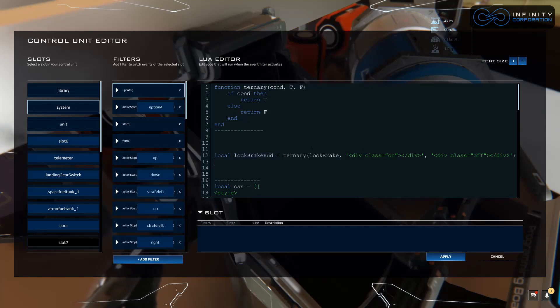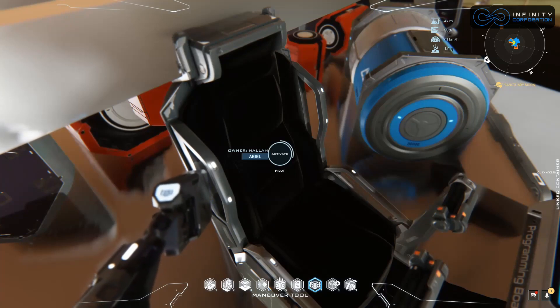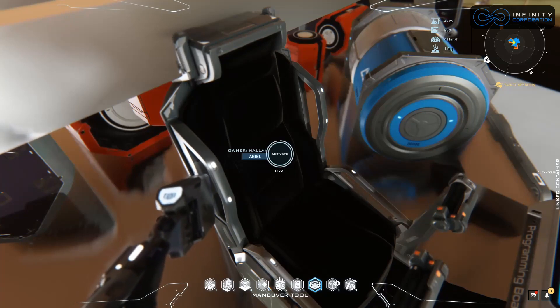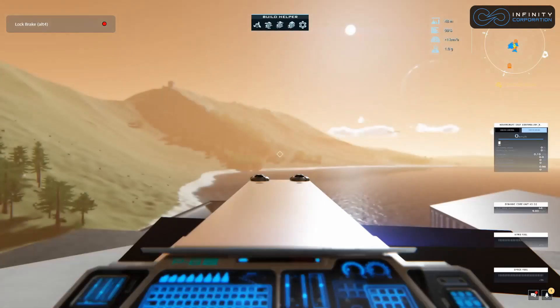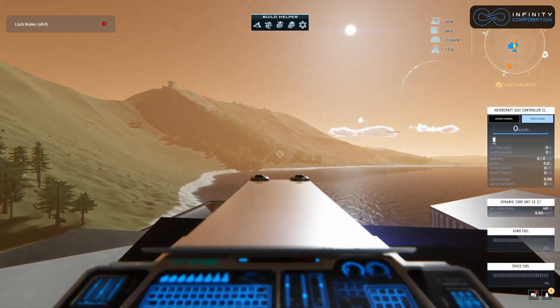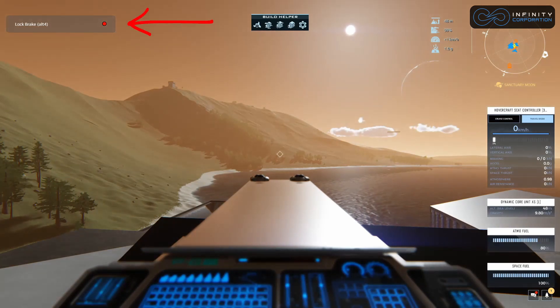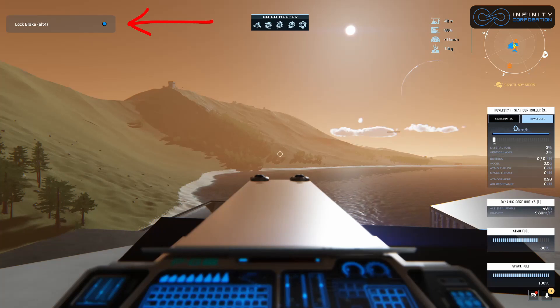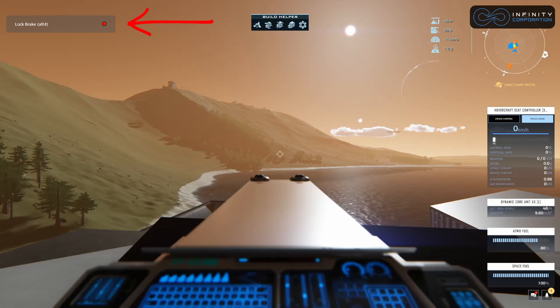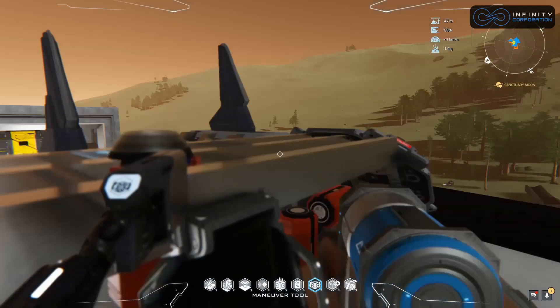Let's test it out and see what happens. Apply, jump in the seat. Perfect. You can see at the top left it says lock brake alt 4. If we press alt 4 our lock brake enables. If we press alt 4 again it disables. Cool.